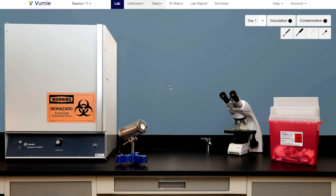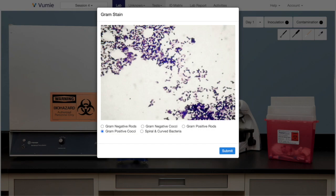If you interpreted your gram stain to be of a gram-positive coccus, you are ready to begin specific testing to obtain its identification.